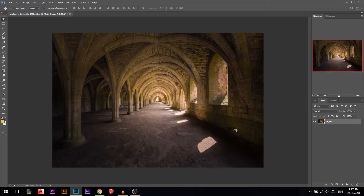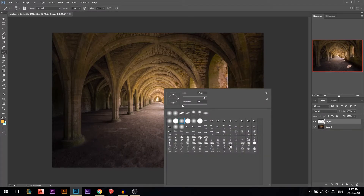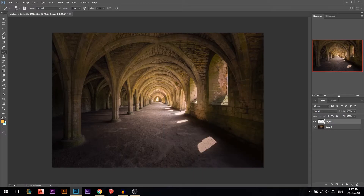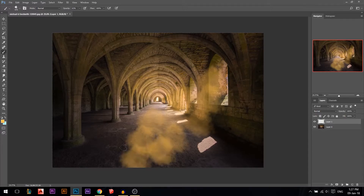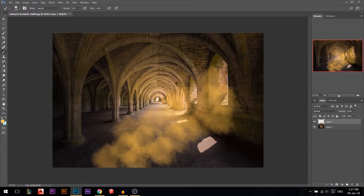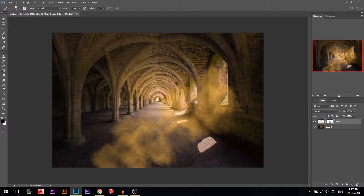The last one is using a cloud brush. You can download it — just Google 'cloud brush.' Draw some random clouds, add a layer mask, then lower the opacity. If you paint black on the mask you'll erase, so keep doing it randomly with the cloud brush until you have a natural look.